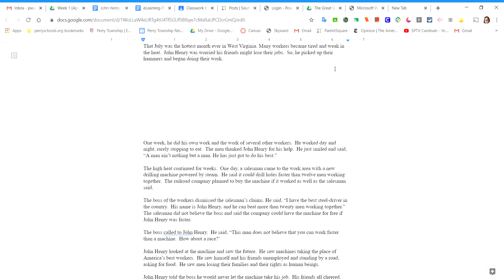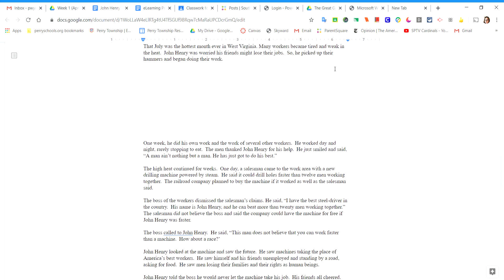That July was the hottest month ever in West Virginia. Many workers became tired and weak in the heat. John Henry was worried his friends might lose their jobs, so he picked up their hammers and began doing their work.